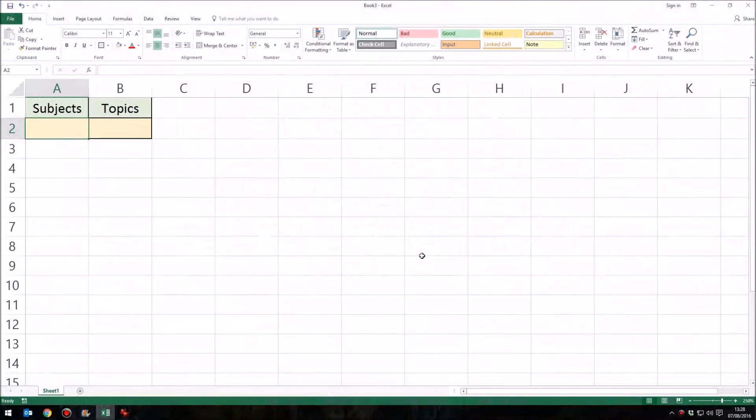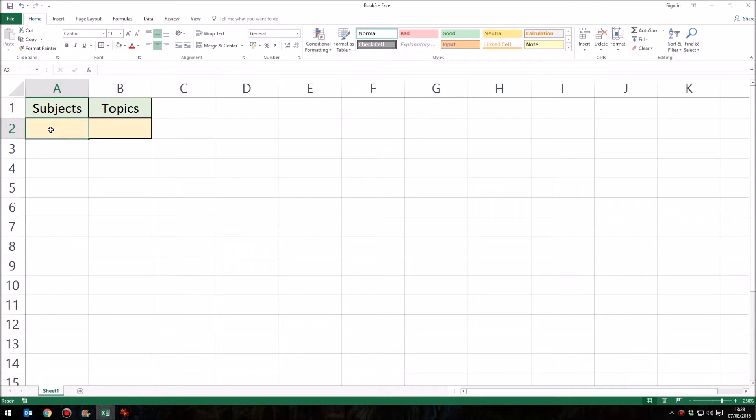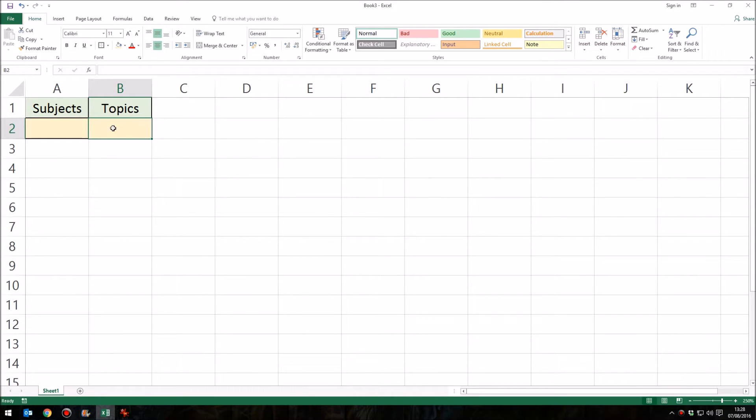So I've got a simple spreadsheet set up here. I've not added anything special apart from writing in the words subjects and topics here, just as my headings. And in this cell here, I've coloured these cells to make it a bit more clear, this is where the first drop-down menu will appear, the list of subjects. And in this cell, B2, that's where the dependent or cascading menu will appear that will change and update, depending upon what I choose from the first menu. So, first of all, in this cell, we'll want that drop-down menu of subjects. This is A2.